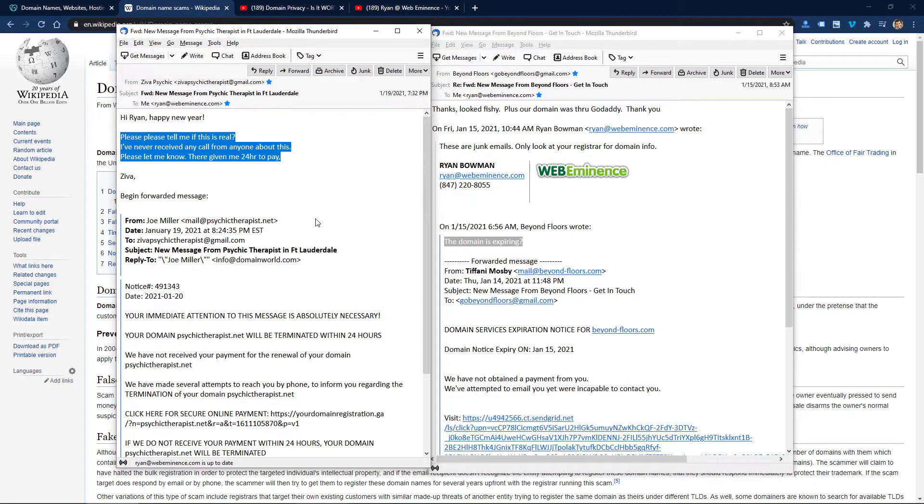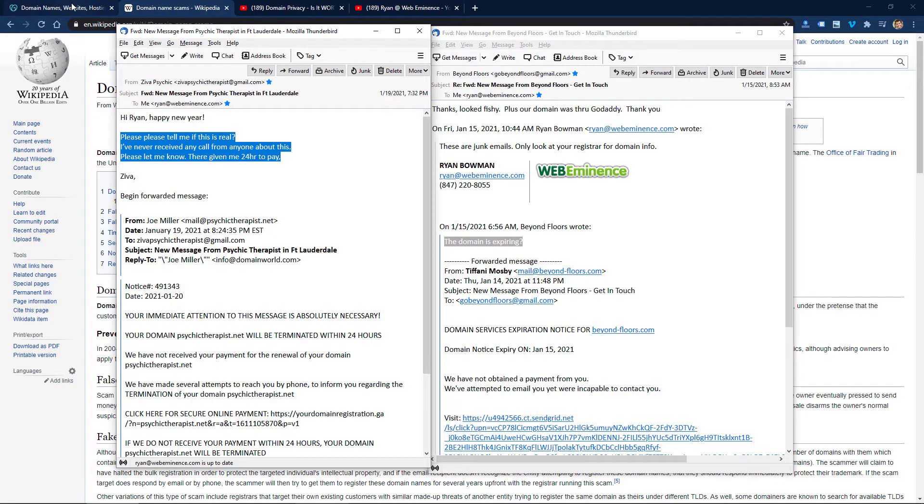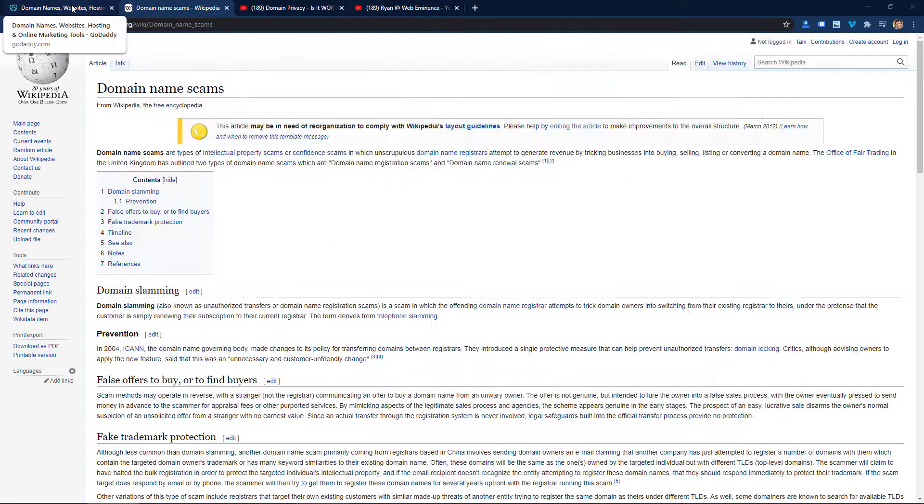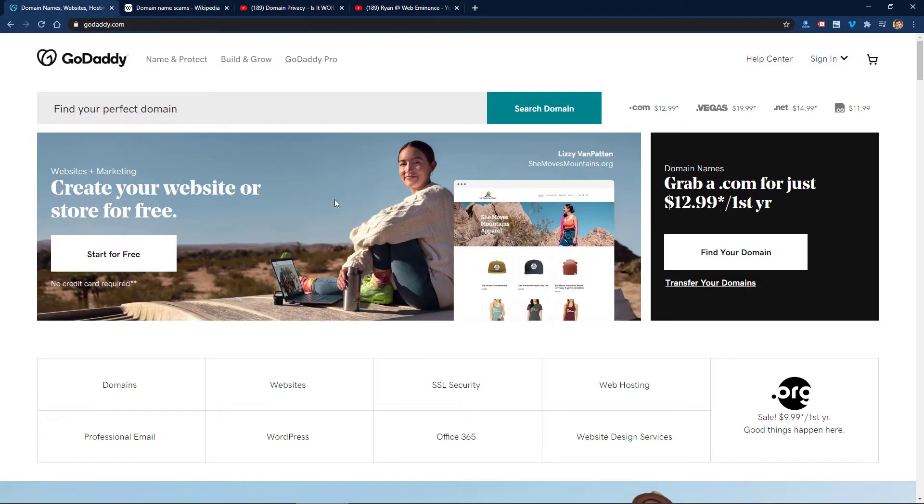What I always tell people is if they send me an email like this, I say no, this is a scam, don't click the link. If you're worried about your domain or you need to renew it, you should be renewing your domain, but what you want to do is go directly to your registrar, whether